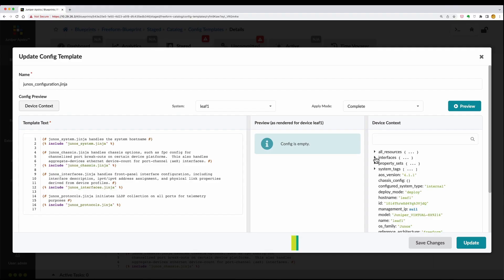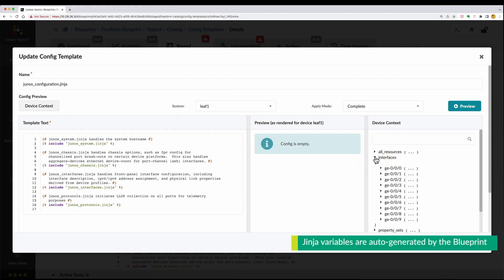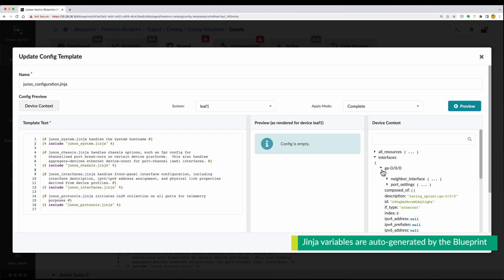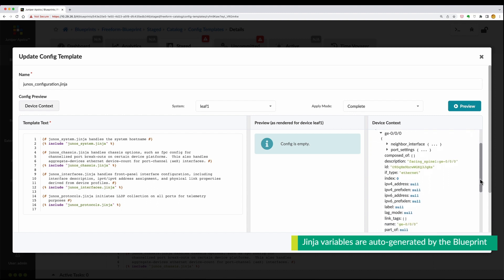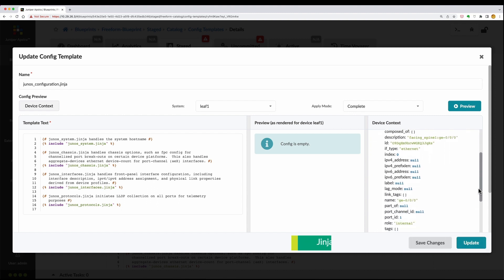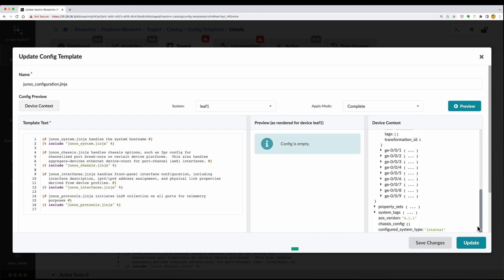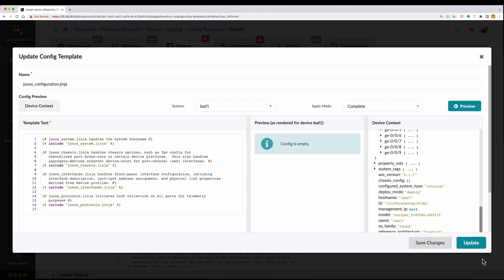The three-pane config template editor allows you to browse through the many Jinja variables that are automatically generated by the blueprint, and supports real-time previews of Jinja template rendering.